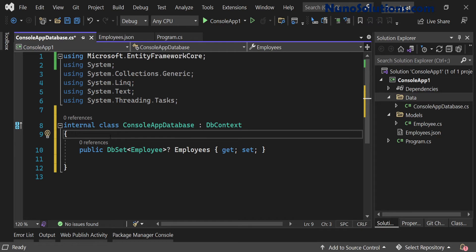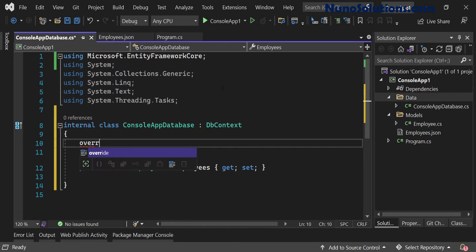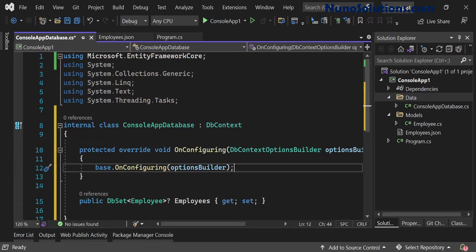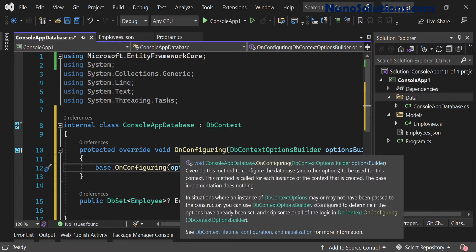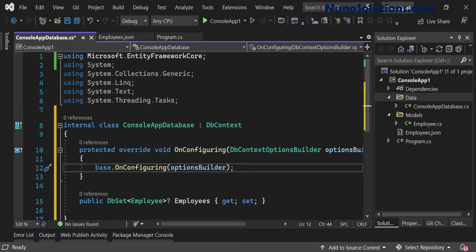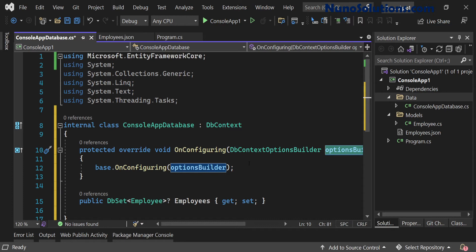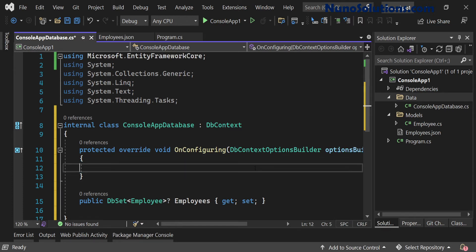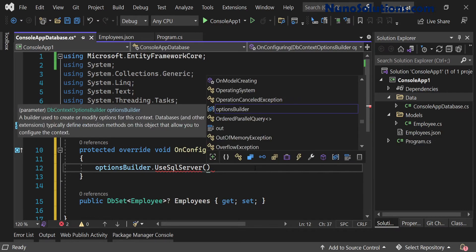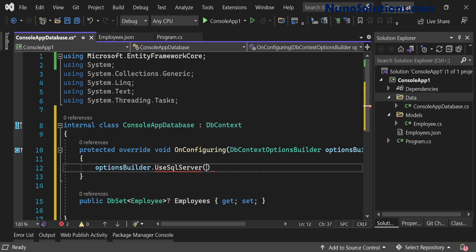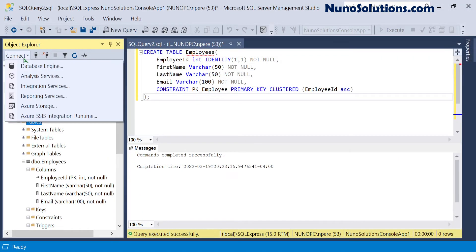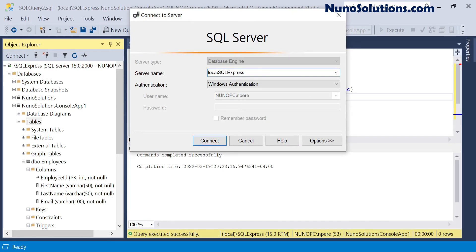Next we need to tell Entity Framework the connection string. To do this you override OnConfiguring — if you type 'override' then 'On', IntelliSense gives you a list of methods you can override and OnConfiguring is one of them. Inside it, we use the optionsBuilder property to tell our database class what connection string to use. We'll type optionsBuilder.UseSqlServer() and pass the connection string. The server name — the dot here means localhost or your computer name — followed by \SQLEXPRESS.